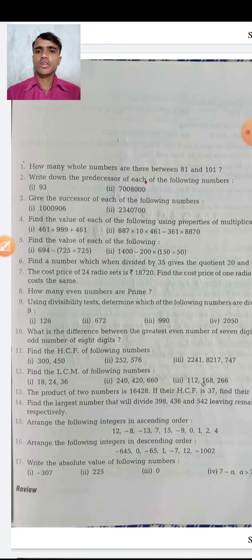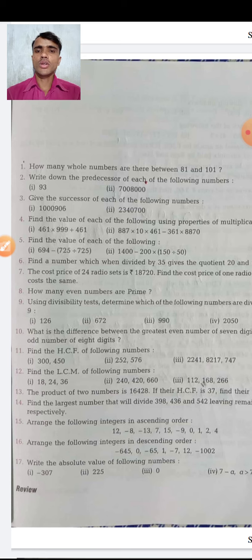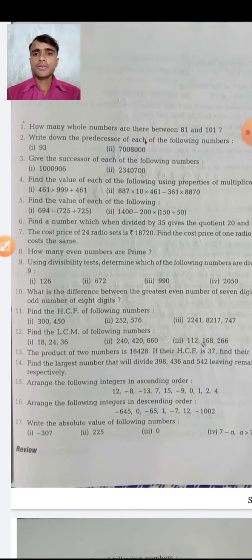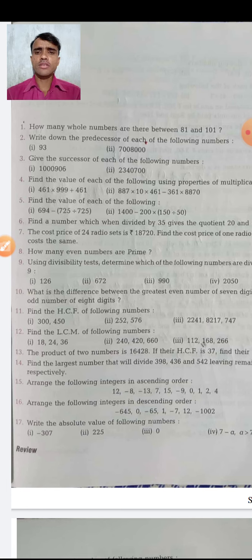The first question asks: how many whole numbers are there between 81 and 101? The second question says: write down the predecessor of each of the following numbers. When you studied class 6, you learned what is a whole number, what is a natural number, and what is a predecessor and successor.